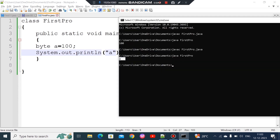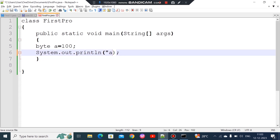What is the value printed? Let's now check the range. The byte range is -128 to 127, so 100 is within the valid byte range. The maximum value of byte is 127.